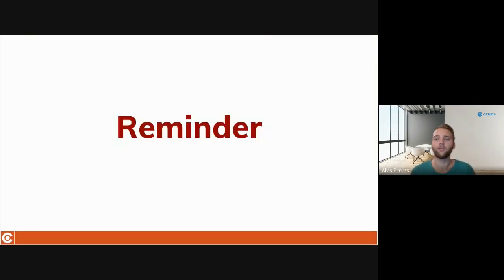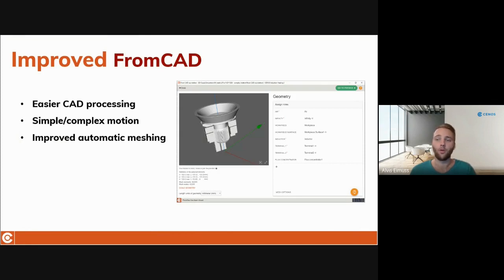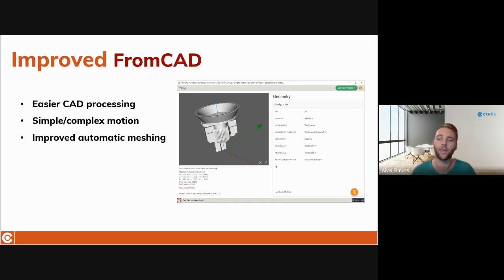Before we jump into the new release, I wanted to start with a little reminder. In the previous version 3.0 release, we greatly improved and reworked the From CAD geometry creation approach, making it a better alternative for 3D case creation than the previously widely used Advanced Geometry Editor. Simple CAD file processing and role definition together with improved automatic meshing makes From CAD the best approach for 3D cases.